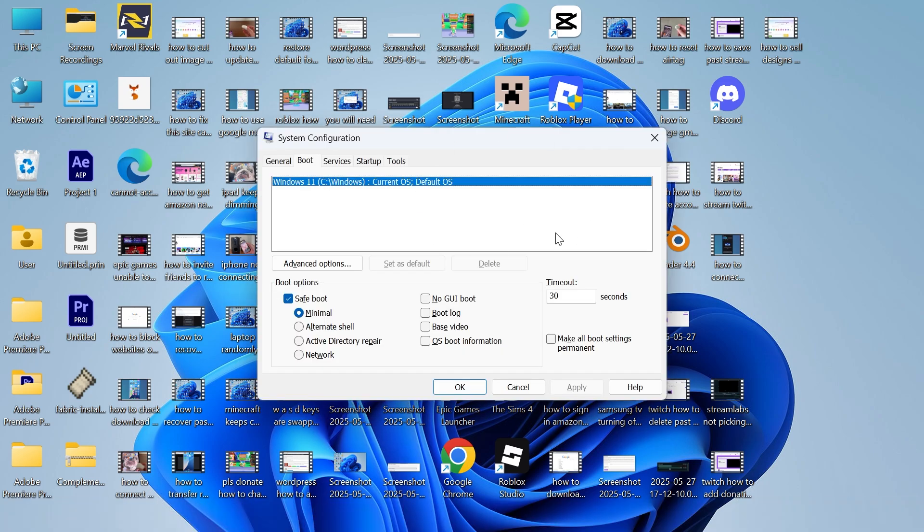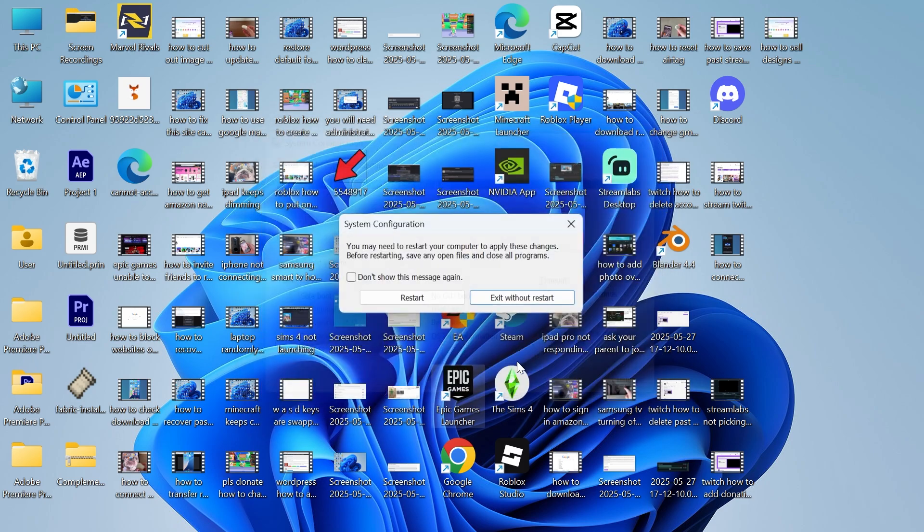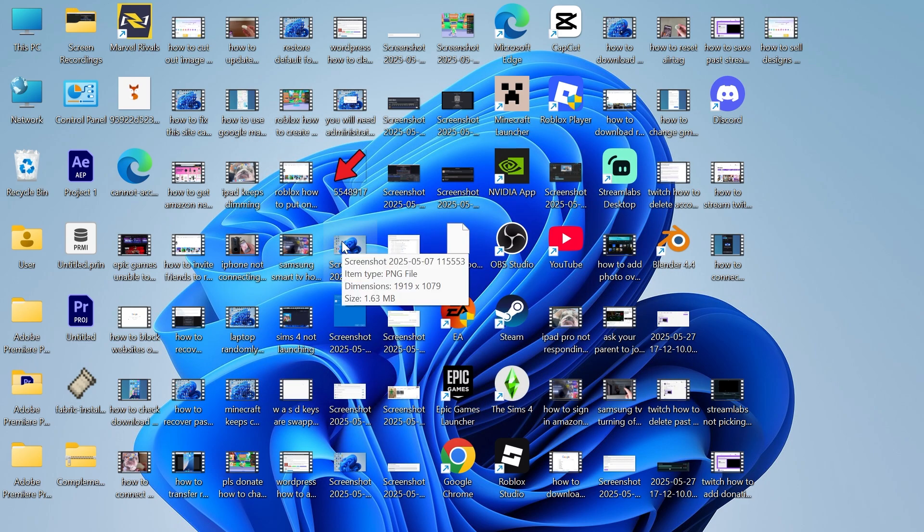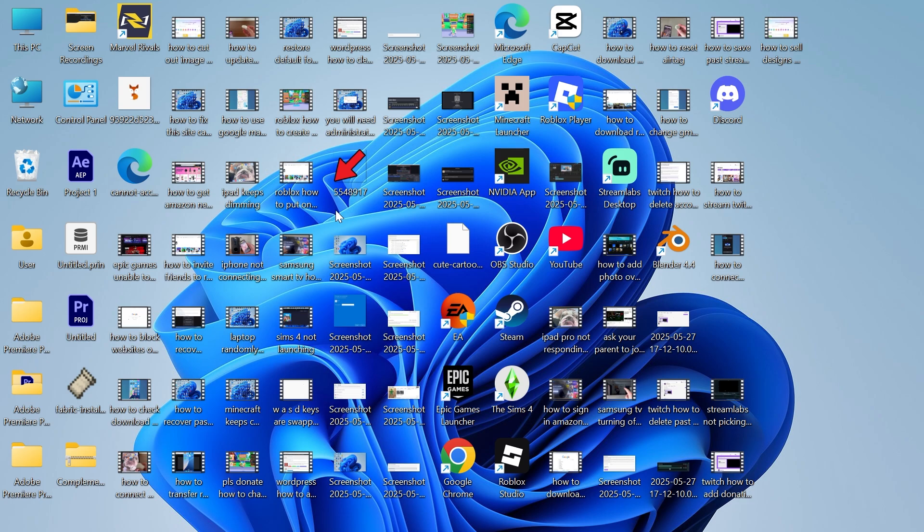Once you're in safe mode, you can always exit out of it by unchecking this option here next to Safe Boot and pressing Apply and OK. So the second way to start your computer in safe mode is just by restarting your computer.